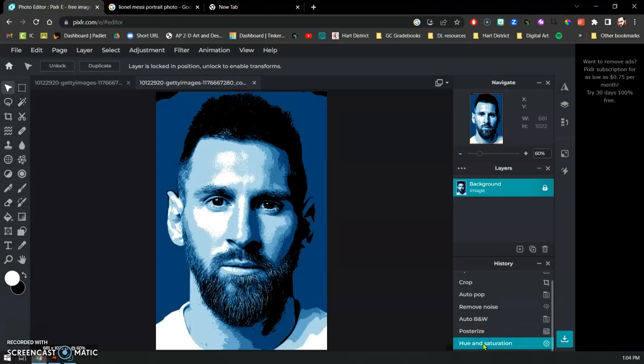Hopefully that helps you get your image ready for the project and get that saved, exported, uploaded. Can't wait to see what those portraits look like. Good luck.